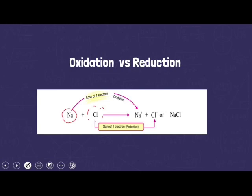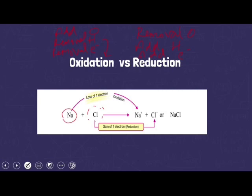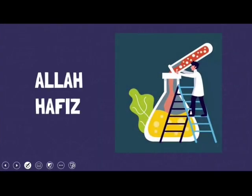Now we have three definitions of oxidation and reduction: one on the basis of oxygen, one on the basis of hydrogen, and the third on the basis of electrons. For oxidation: addition of oxygen, removal of hydrogen, and removal of electrons. For reduction: removal of oxygen, addition of hydrogen, and addition of electrons. For today, we have studied the chapter's introduction and oxidation-reduction reactions, collectively called redox reactions. Thank you and Allah Hafiz.